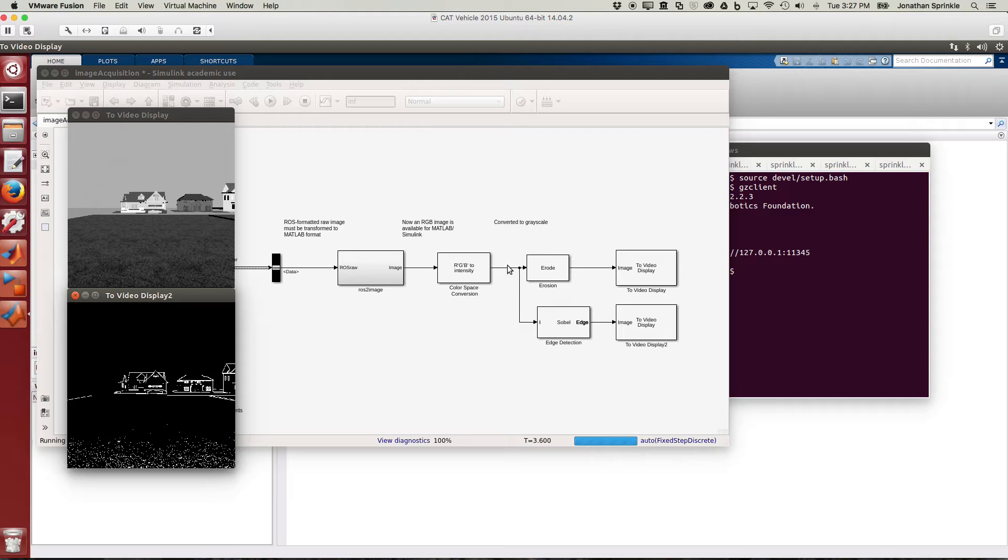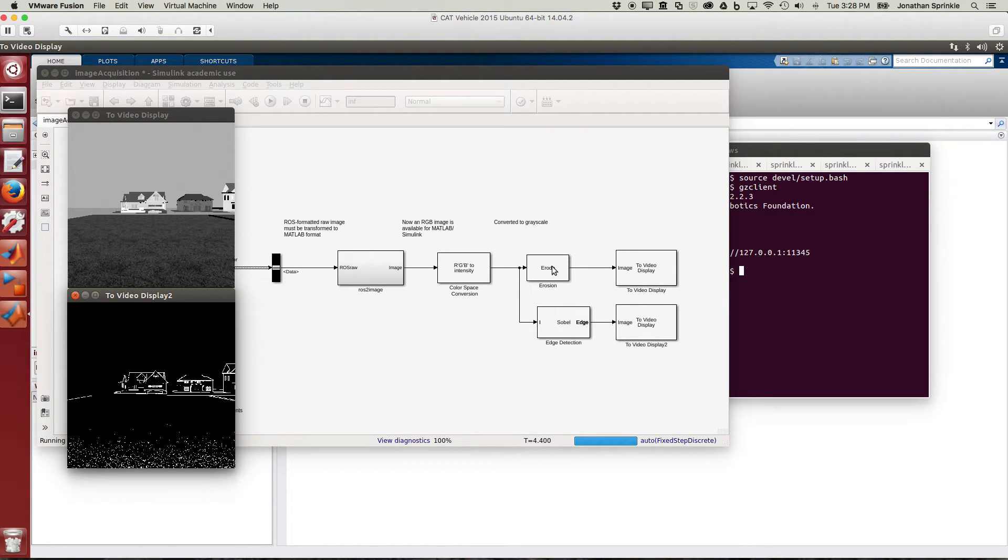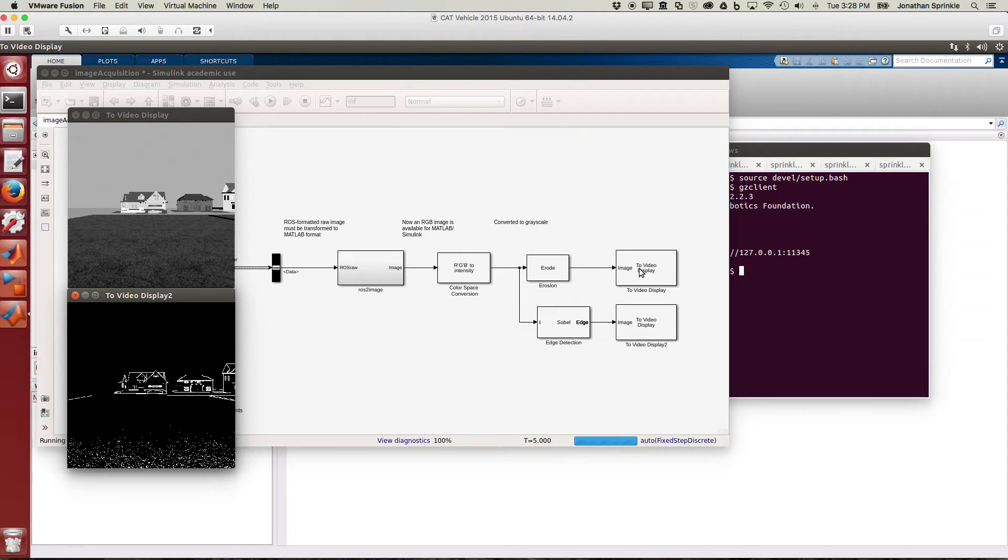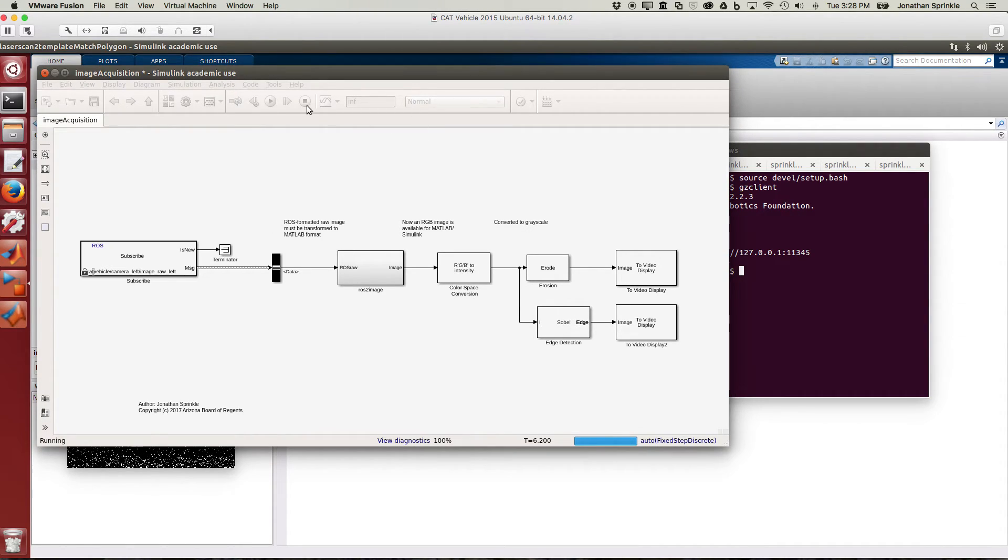I'm going to go ahead and switch this off now to save ourselves a little bit of processing. But in the top image we're converting RGB to intensity using a standard Simulink block for this. RGB to intensity gives you grayscale and after we get the grayscale version of this image we're performing an image erosion here. If you've had an image processing class you probably are familiar with the erosion. And then just looking at that in the video display. Similarly here we're doing some edge detection with the Sobel algorithm.